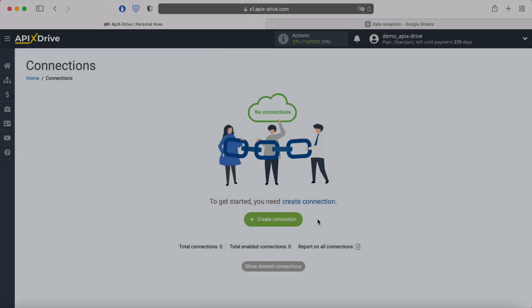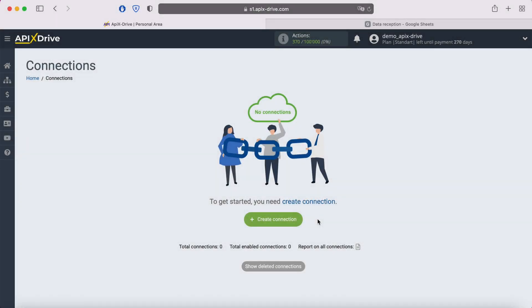Hello everyone, my name is John. Today, I will tell you how to set up uploading leads from your Facebook advertising account to Google Sheets.